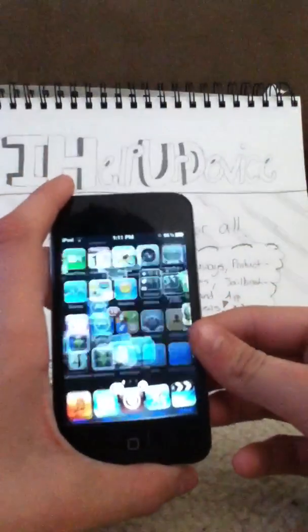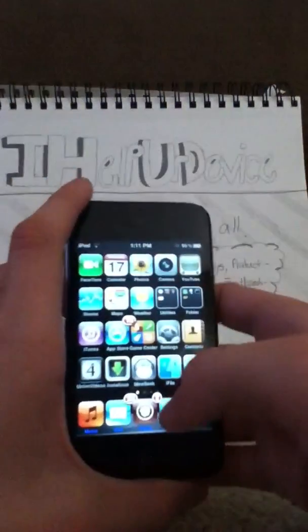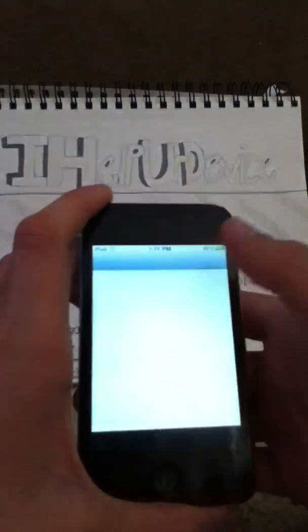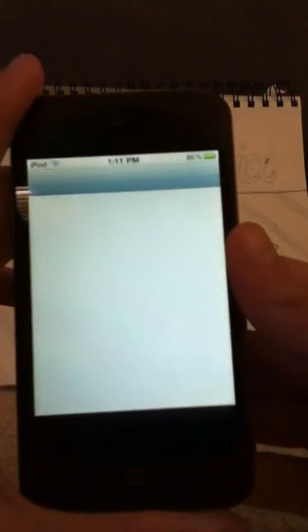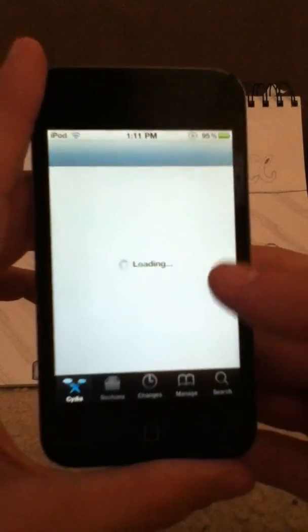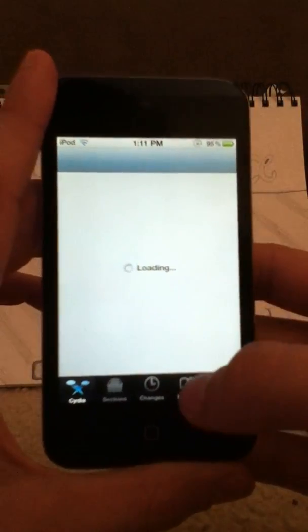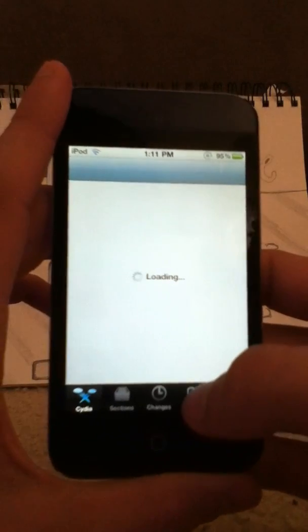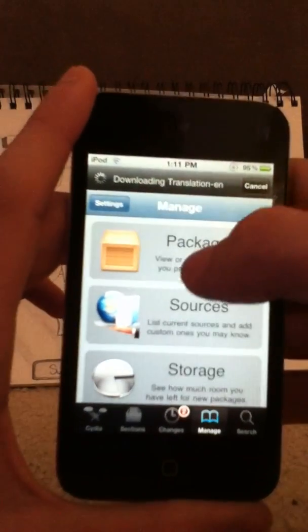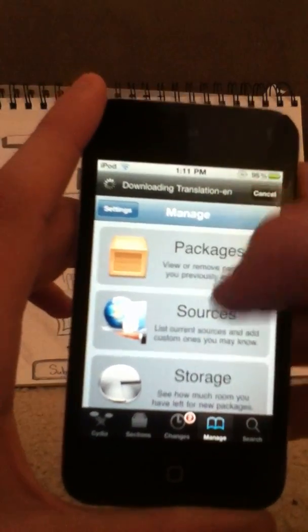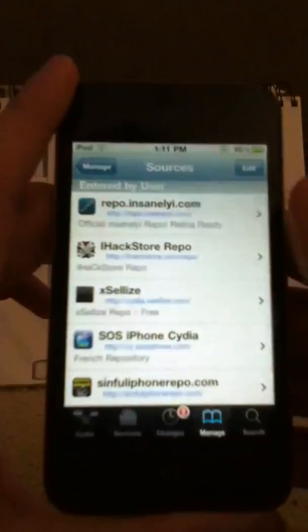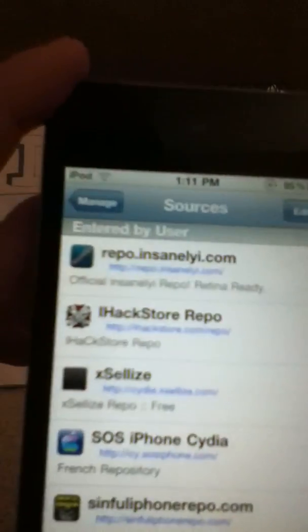And this, I believe, is like $1.99 in Cydia, but I'm going to give you a source that gets you it for free. So first things first, you want to go into Manage, then go to Sources, and add the source right there.